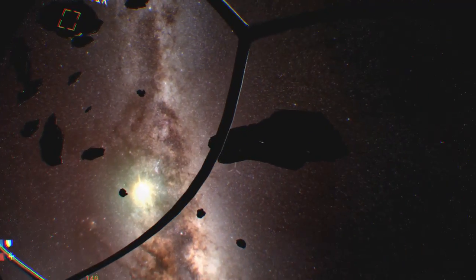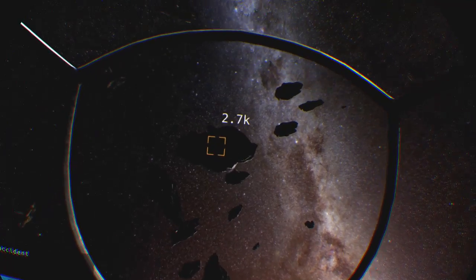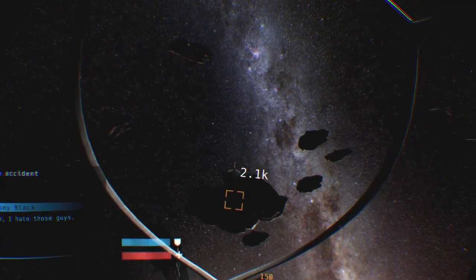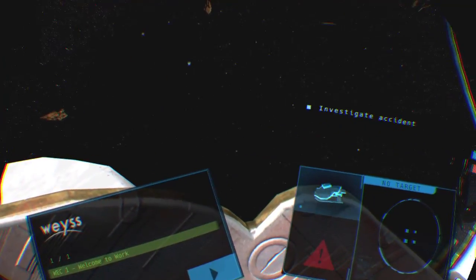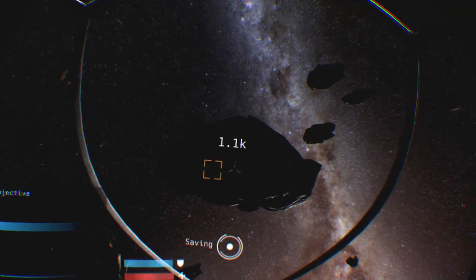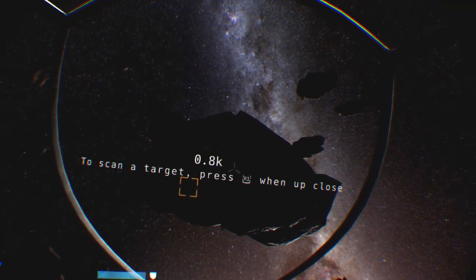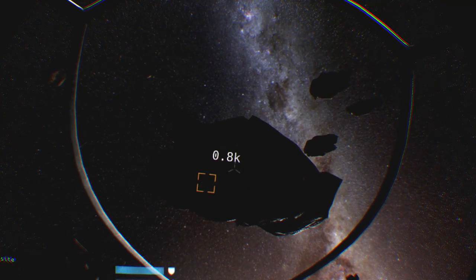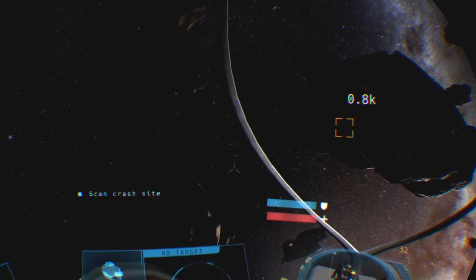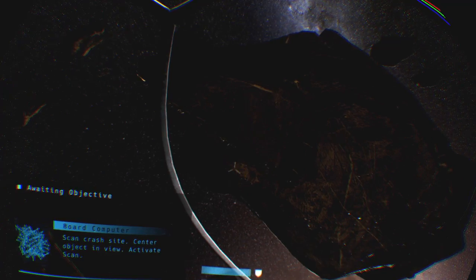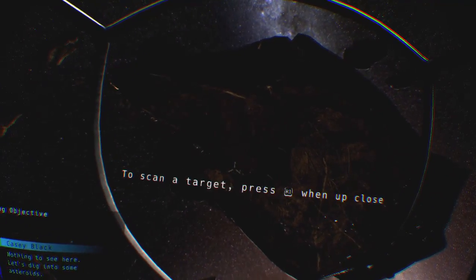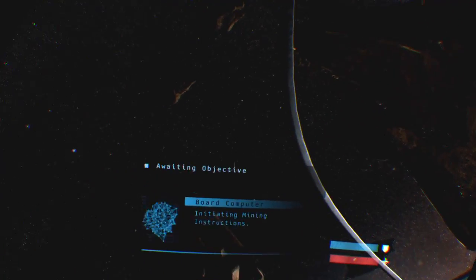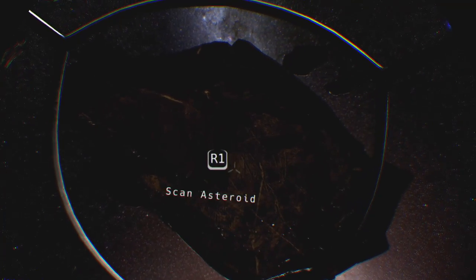Schedule activated. Scan crash site. Center object in view, activate scan. Nothing to see here. Let's dig into some asteroids. Affirmative. Mission statement: extract minerals. All right. Initiating mining instructions. Step one: scan asteroid. Found some minerals.